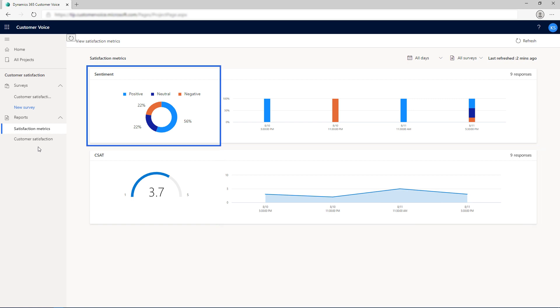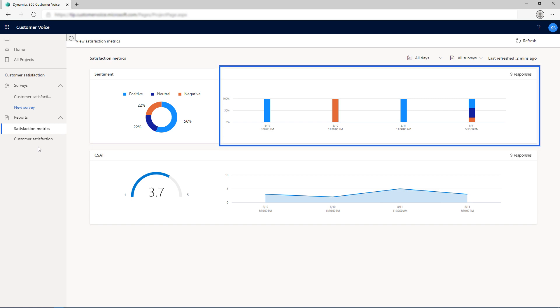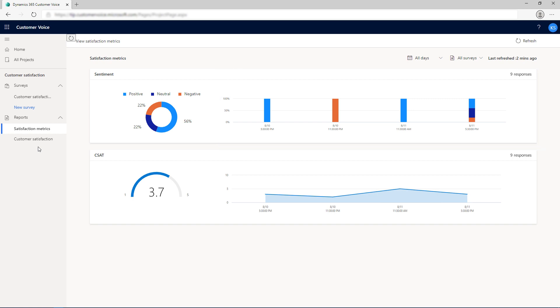For the sentiment metric, a pie chart shows the distribution of positive, neutral, and negative sentiments for the metric. The stacked column chart towards the right of the pie chart shows the distribution of positive, neutral, and negative sentiment for the selected time period.